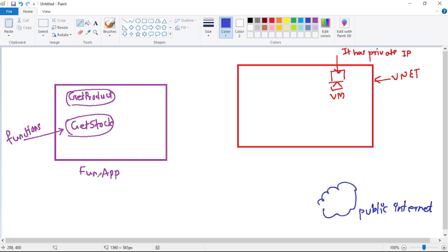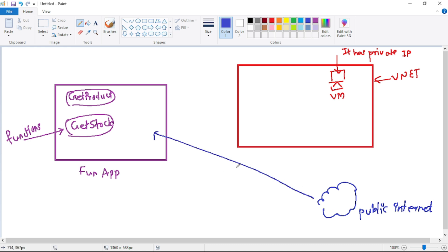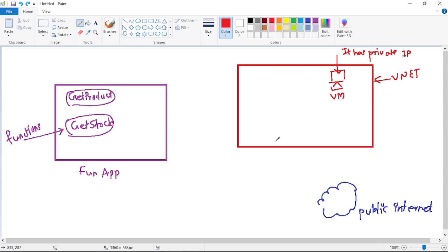This is our Function App and it has functions. As of today, we can call this function from the public internet — that is allowed. But what if we don't want our function to be accessible from the public internet? It should be accessible only from this VNet, meaning only from a VM within this VNet.